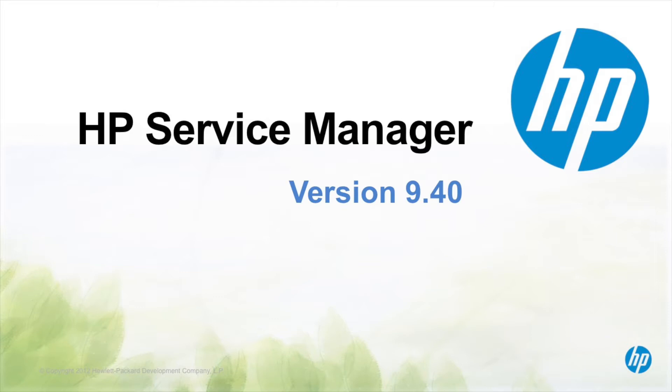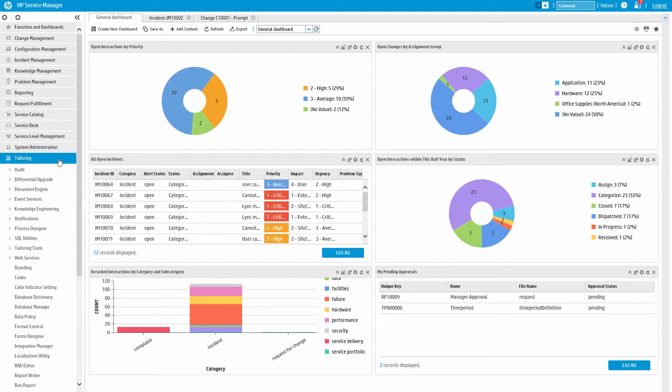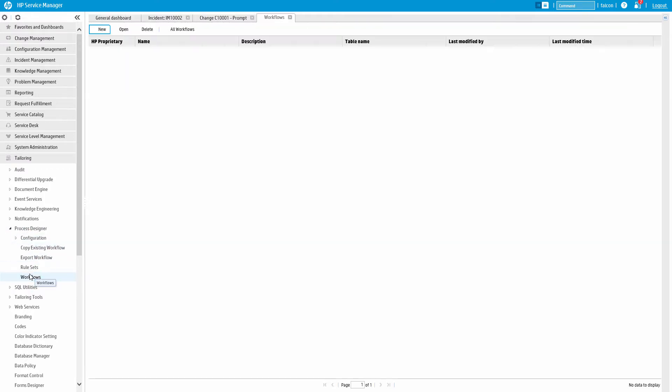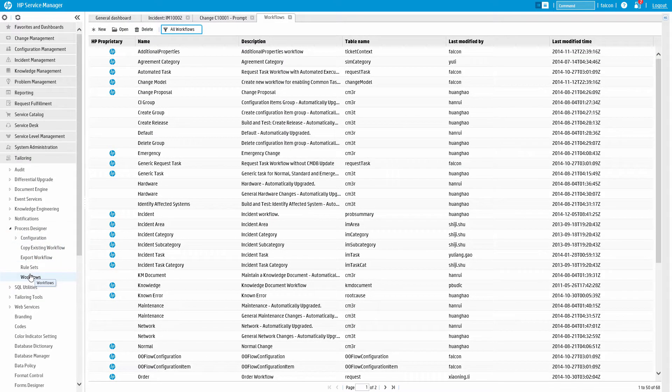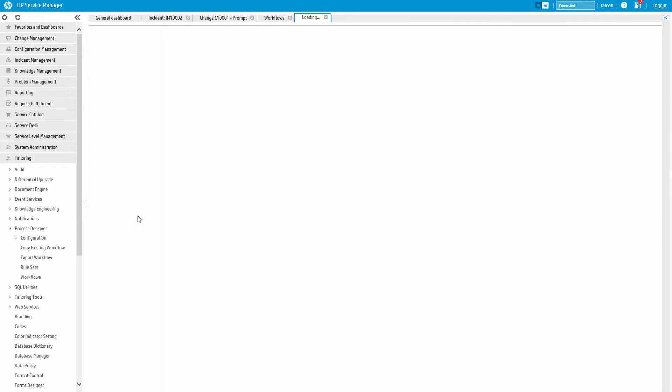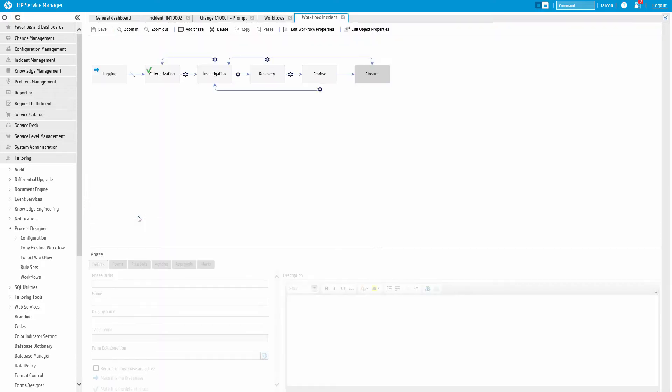The Process Designer in Service Manager provides a graphical interface to develop workflows that requires no programming knowledge and runs off a common security model. Let's take a look at the workflow designer. Here we see the process flow for incident management.